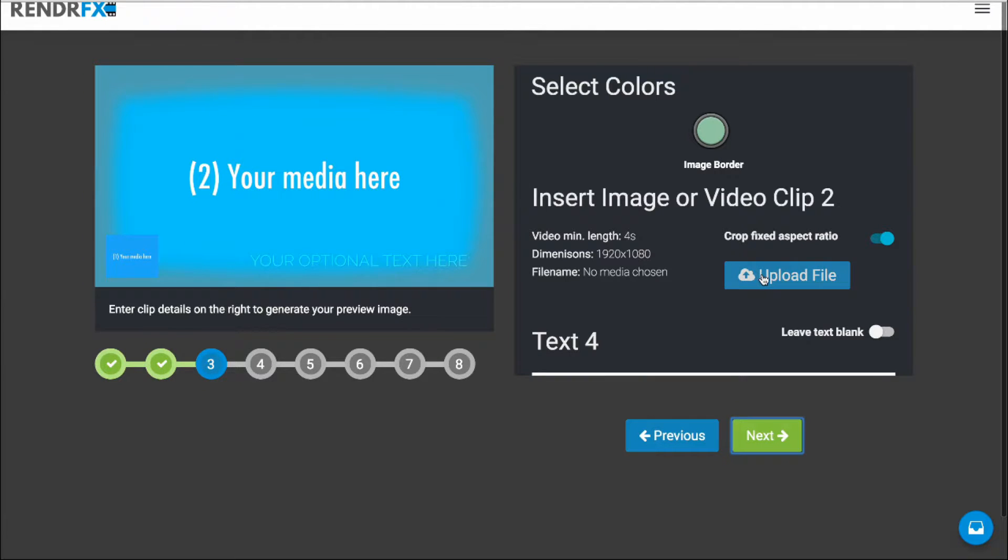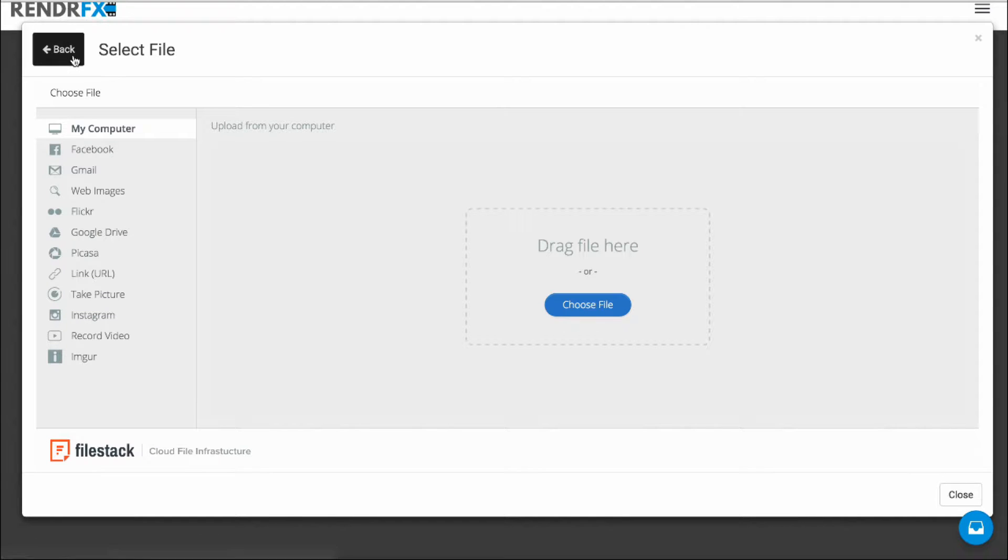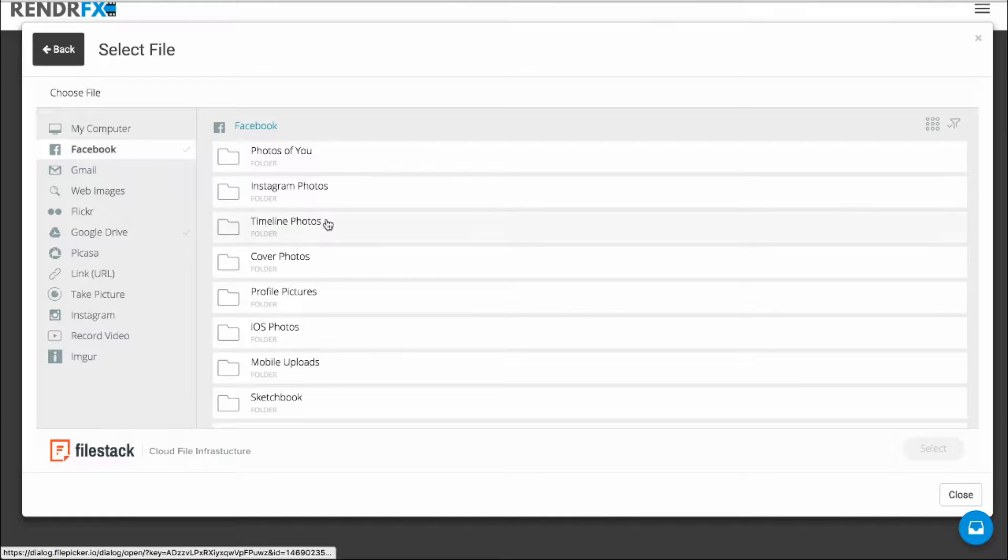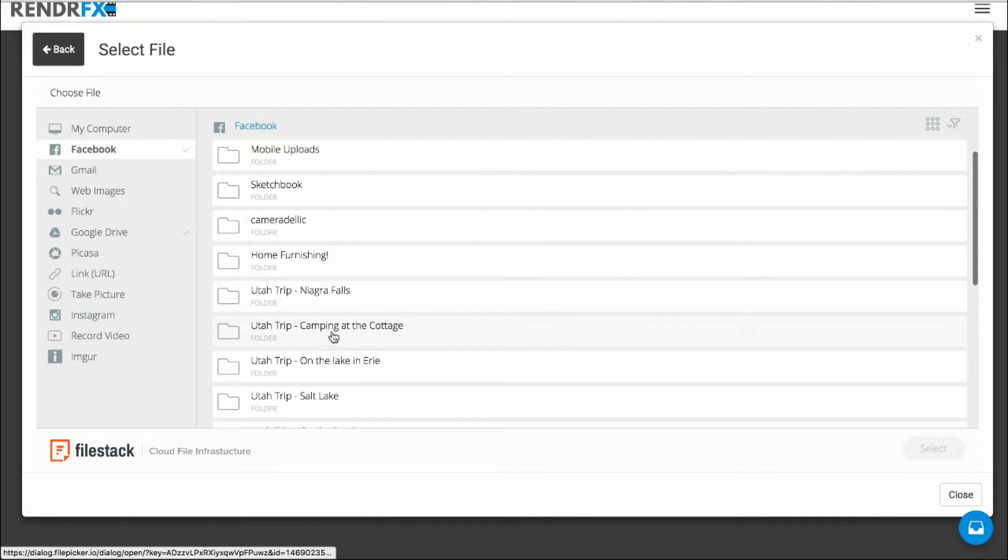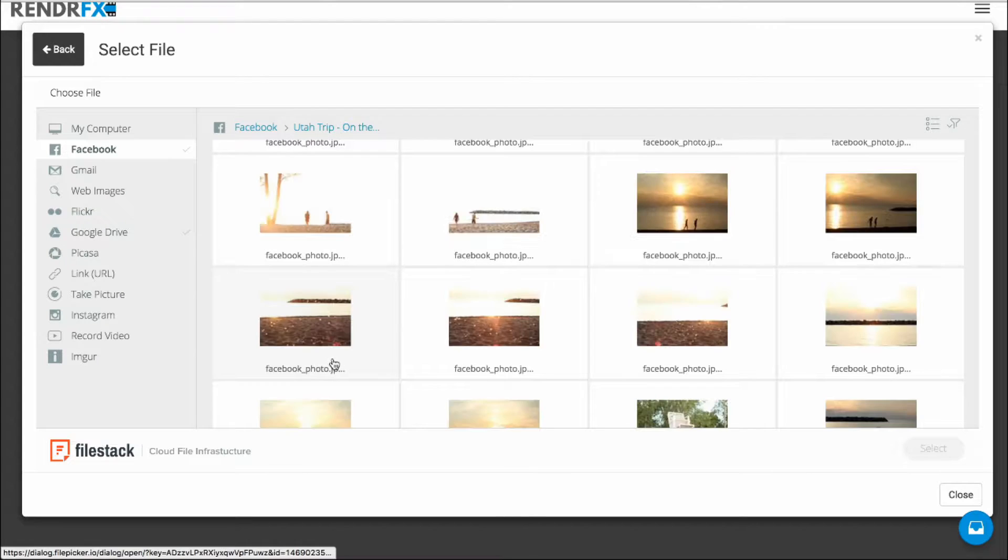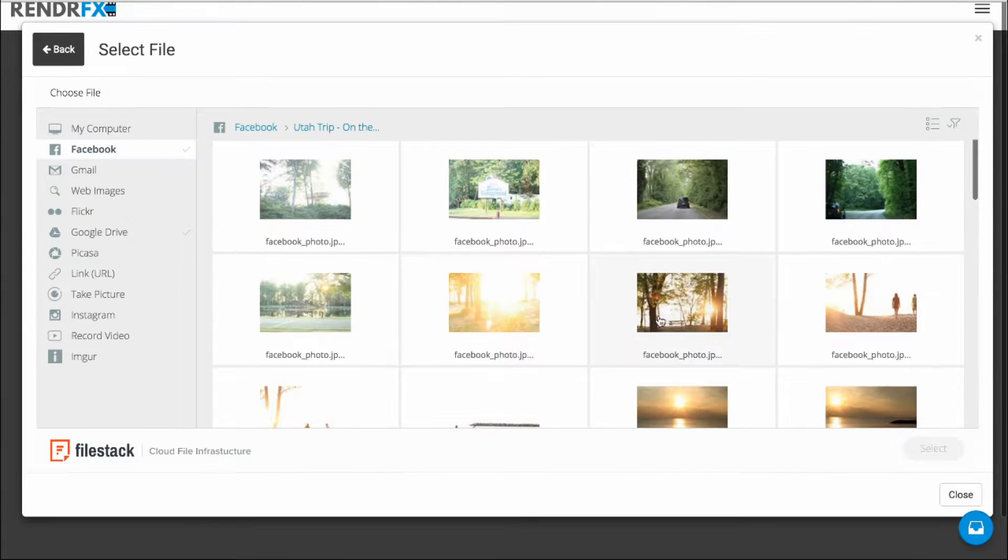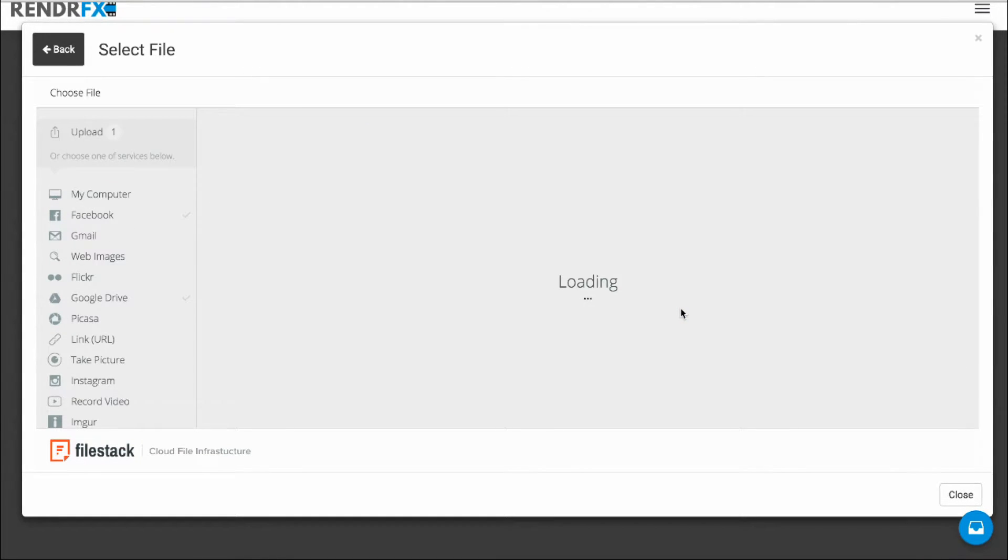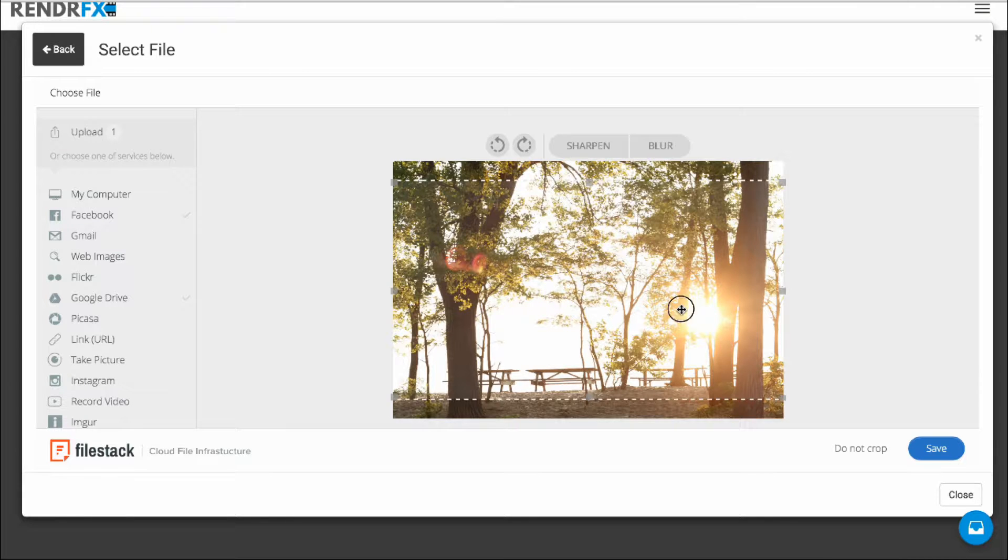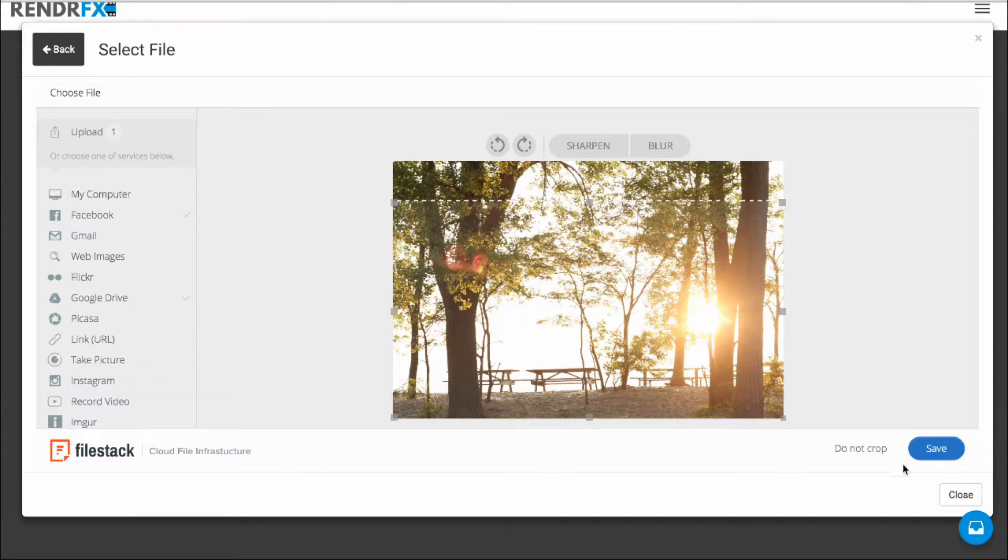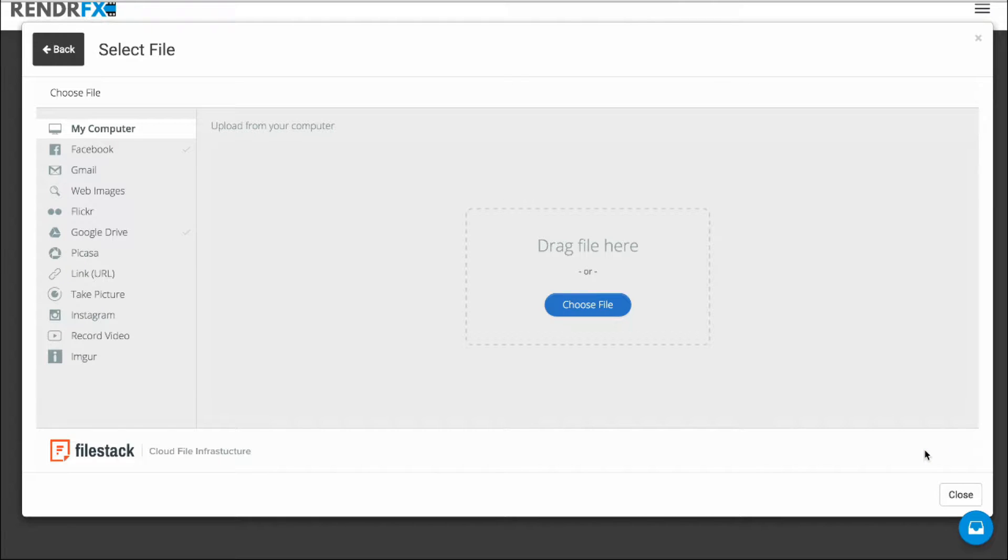And now I'm going to go ahead and click on Upload File and I'm going to click on Facebook on the left hand side there. And I already have Facebook connected so I'm just going to pick an album and choose a photo from one of my Facebook albums here. So I'm going to go ahead and just dial that in and crop it and let that upload.